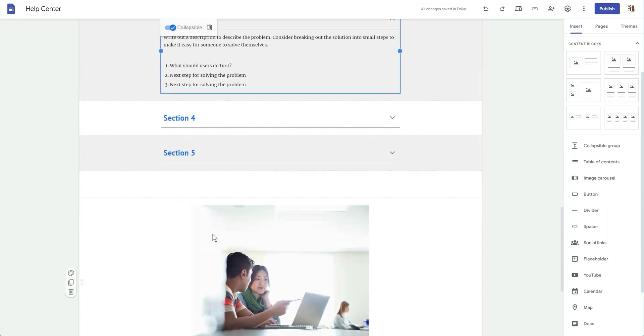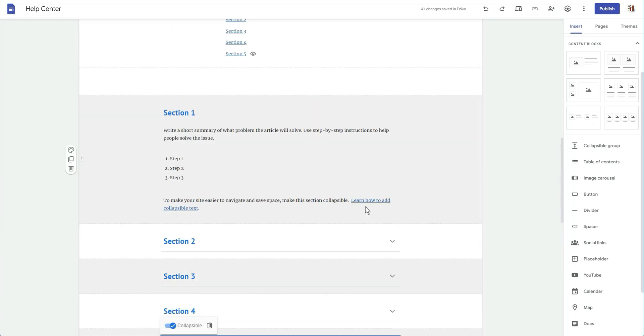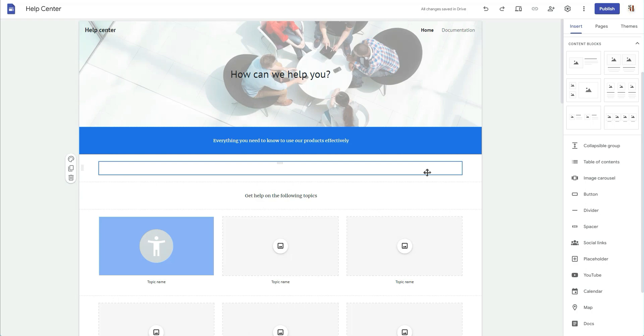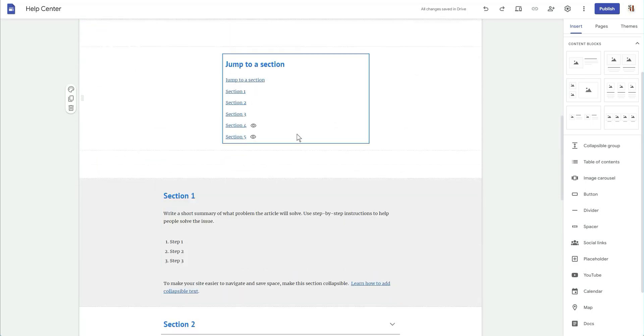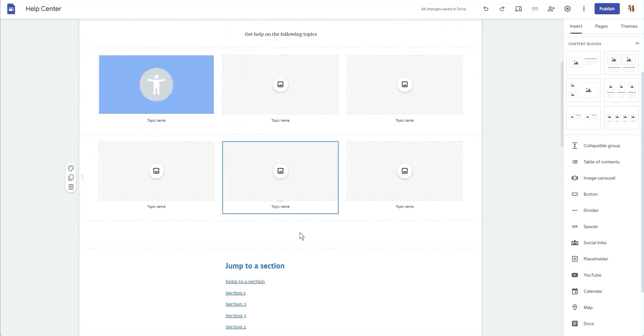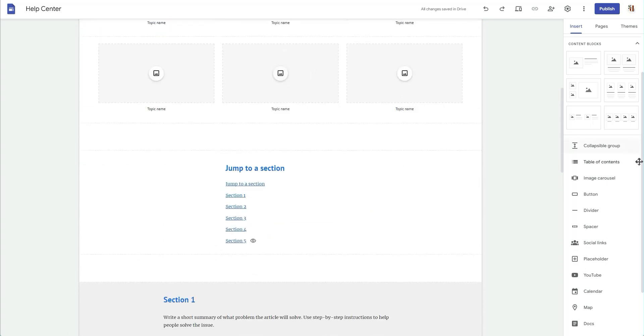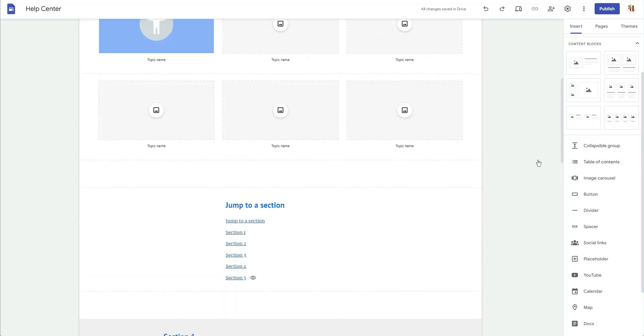Which I guess for a help center makes sense, but for other sites it doesn't make sense. This isn't how you would do it. But I digress, it is an improvement at least.